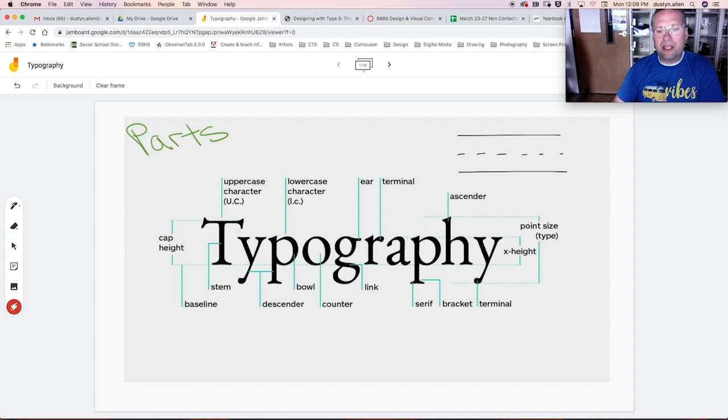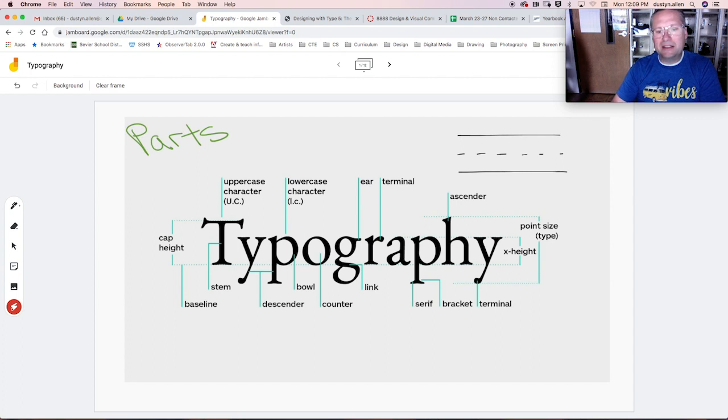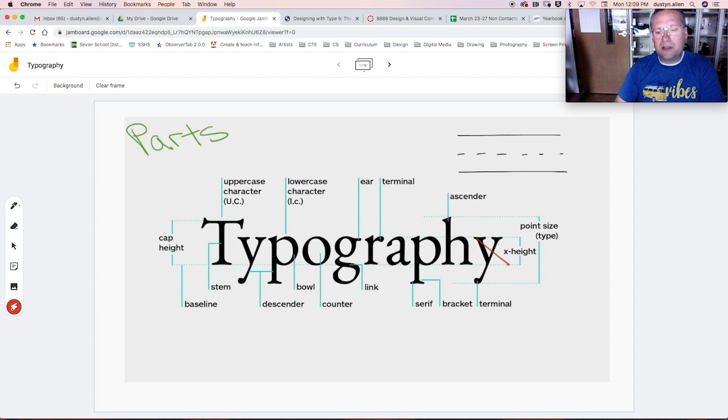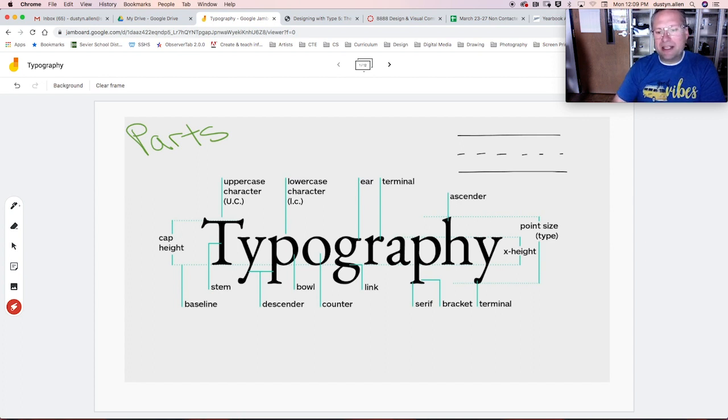With lowercase letters, this X height is not necessarily exactly in the center. It all depends on the typeface. And they determine that X height from the letter X. That's why it's called an X height.